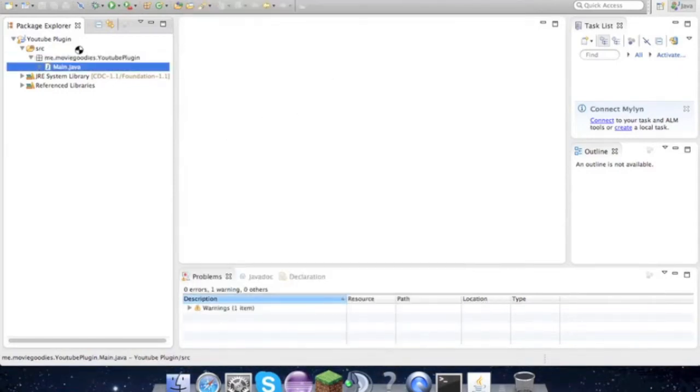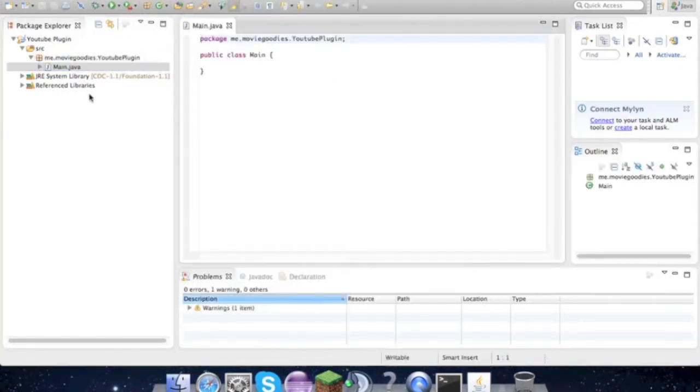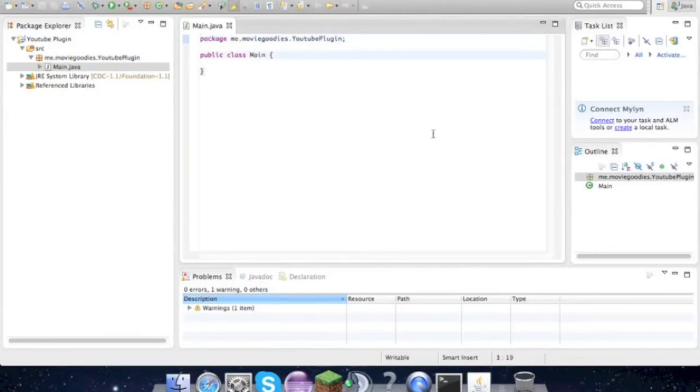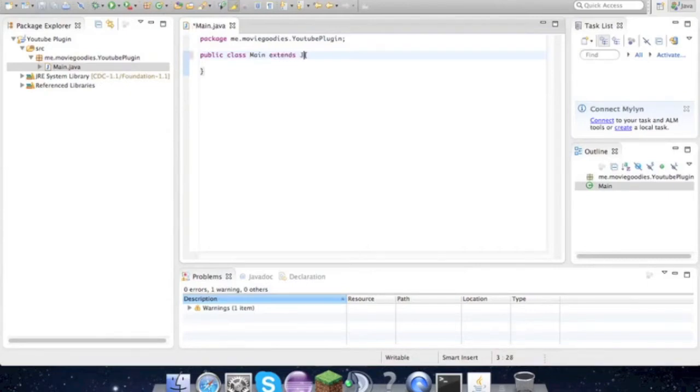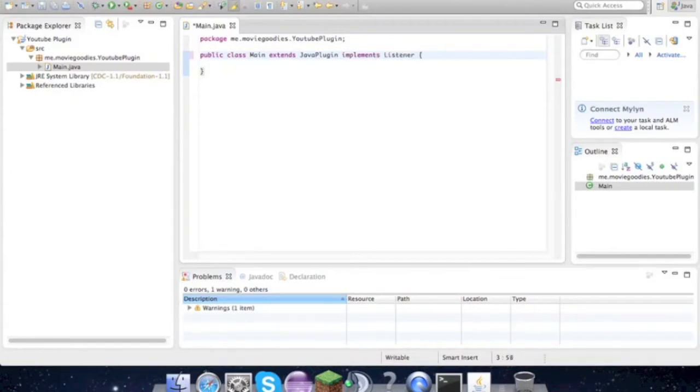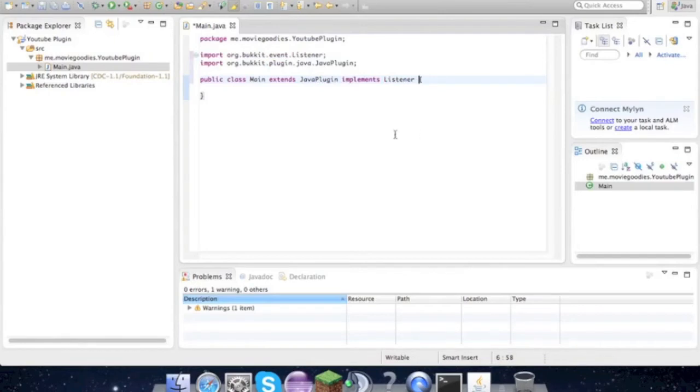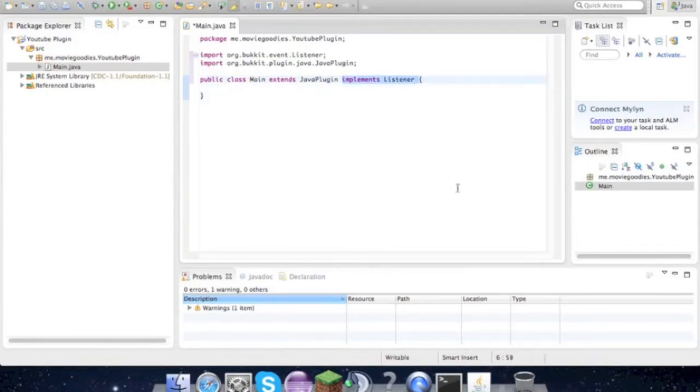OK, so in this file or class we need to type extends JavaPlugin implements Listener, and just import JavaPlugin and Listener. Don't worry about this stuff right now, we'll get to that later, but it's nice to have now.